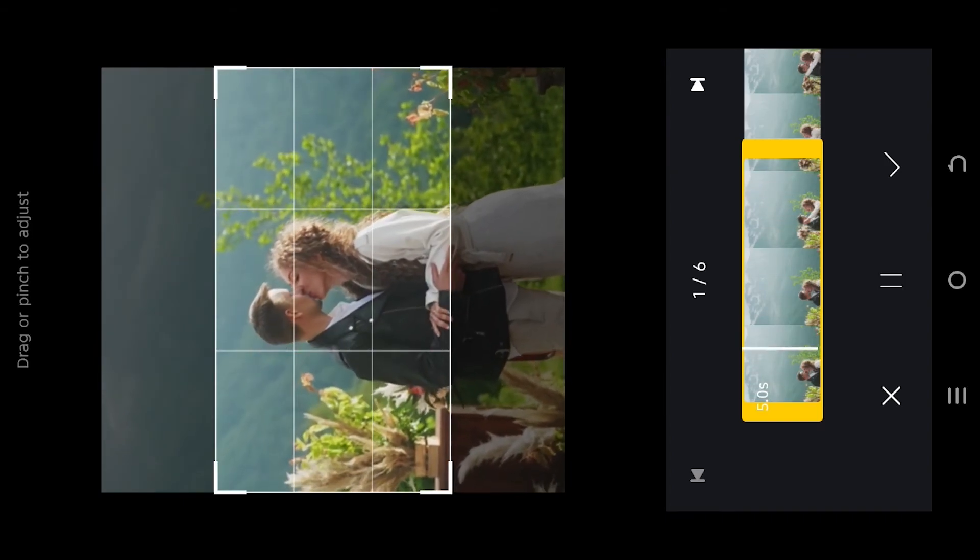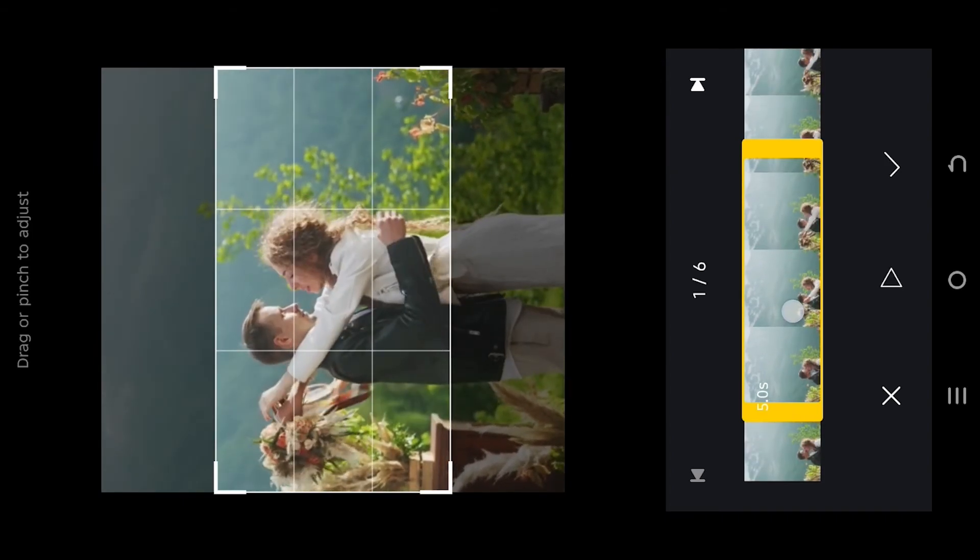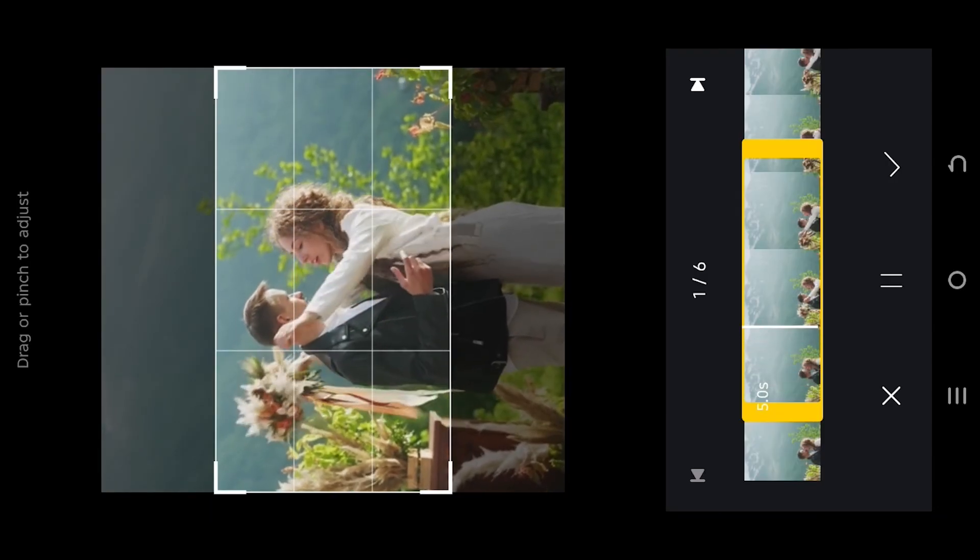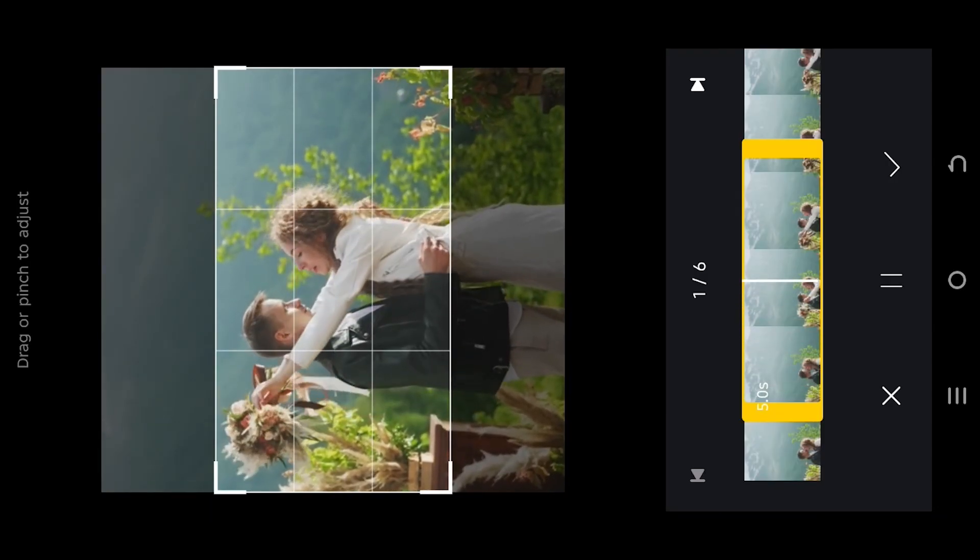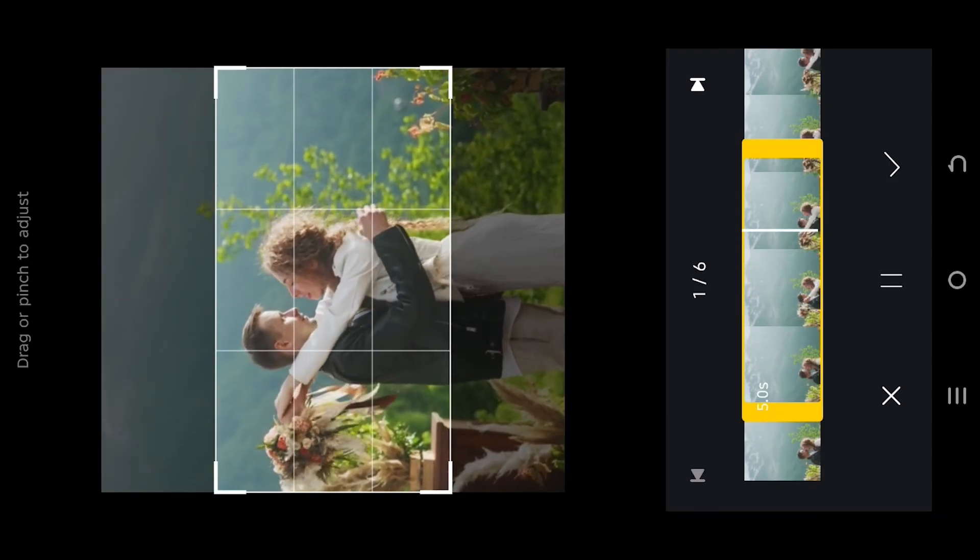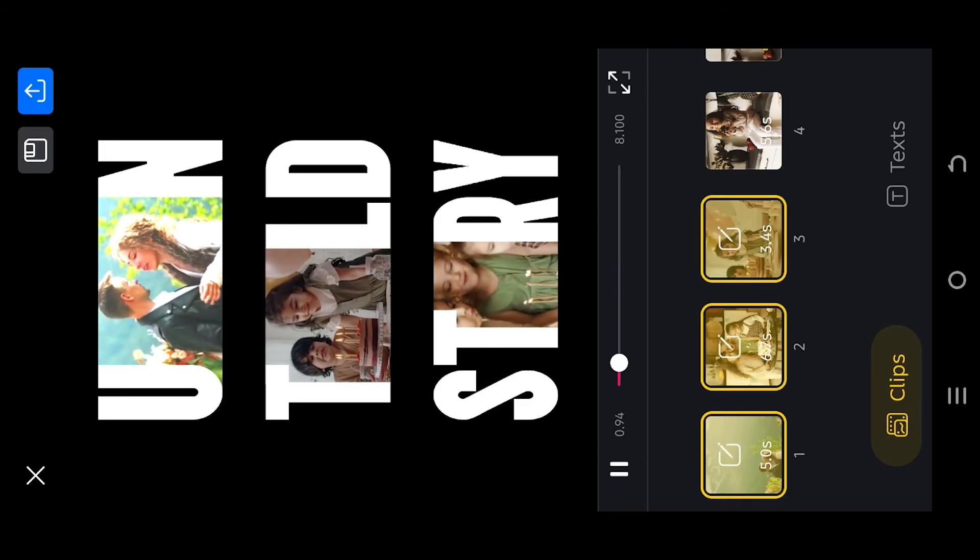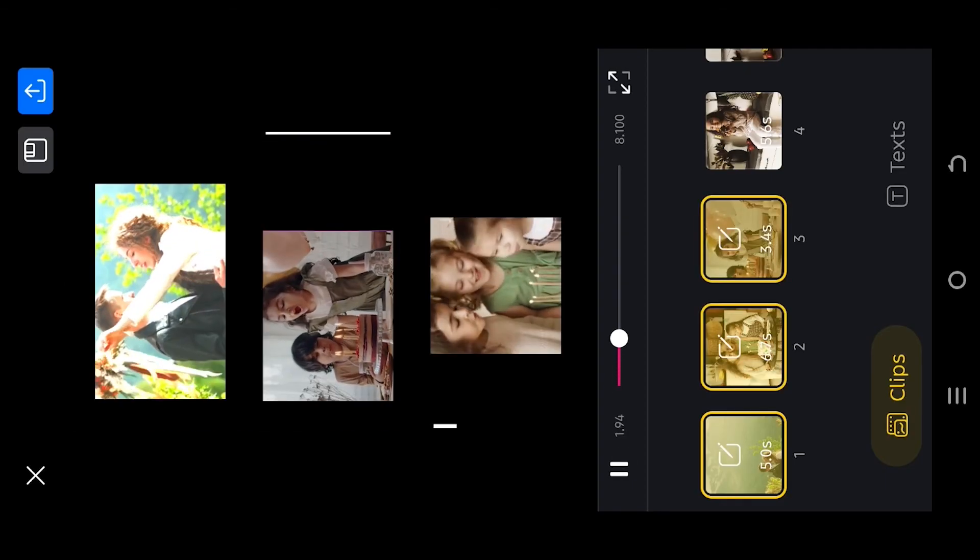Also slide the bottom slider to set which part of video you want to display. Let's play it again. See the upper video is fixed.